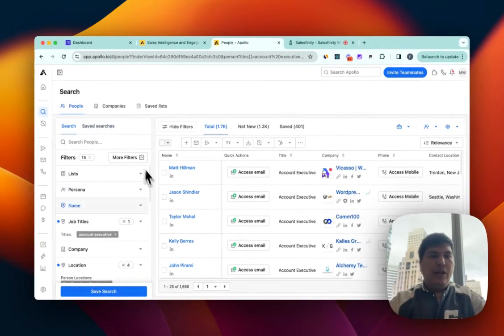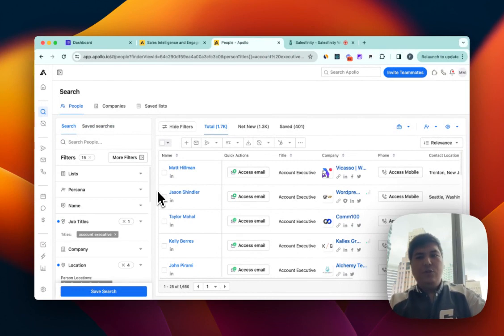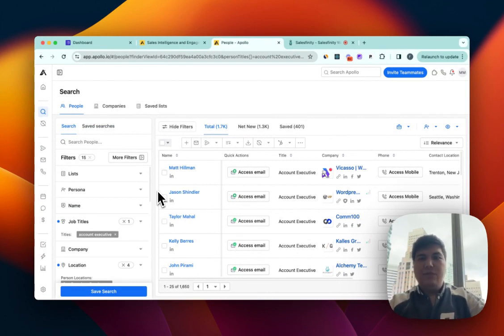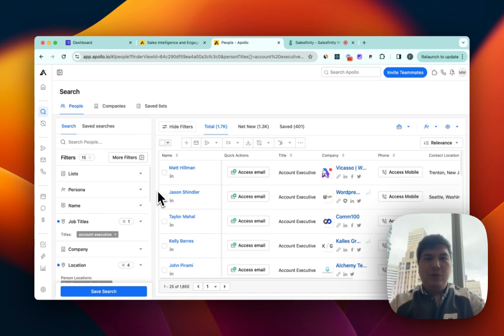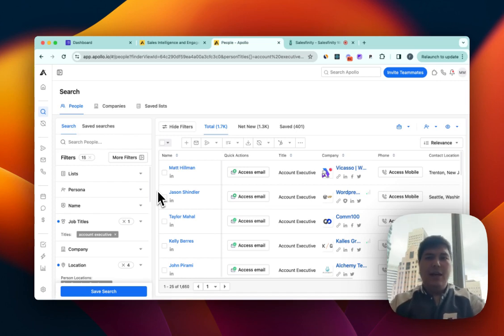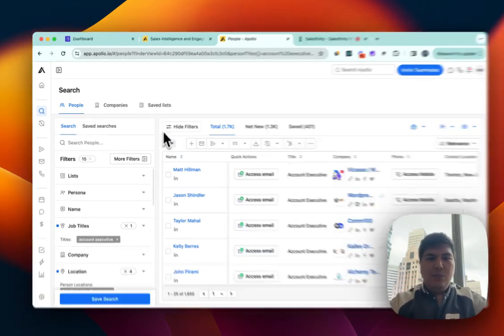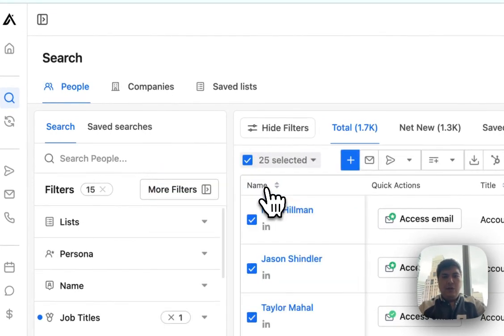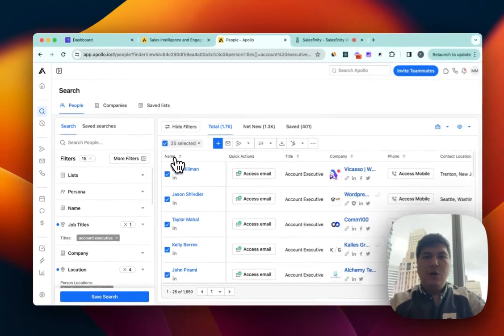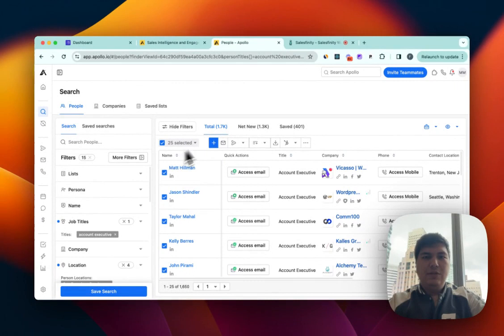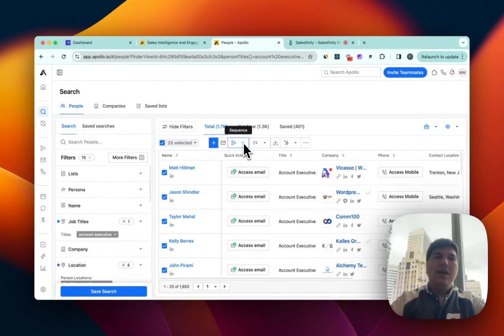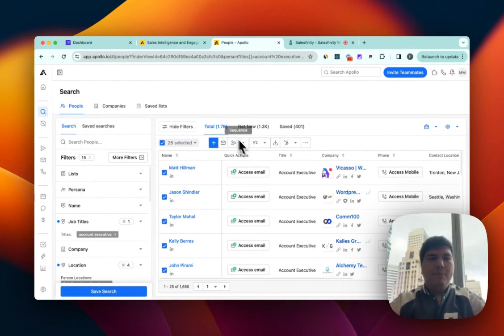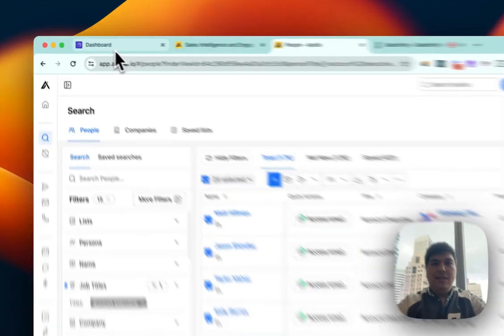You can play around with their search filters and it shows you exactly the people and gives you the contact information. It's a very powerful and high quality contact database. Once you find all these people you can simply select them and add them into your call sequences within Apollo.